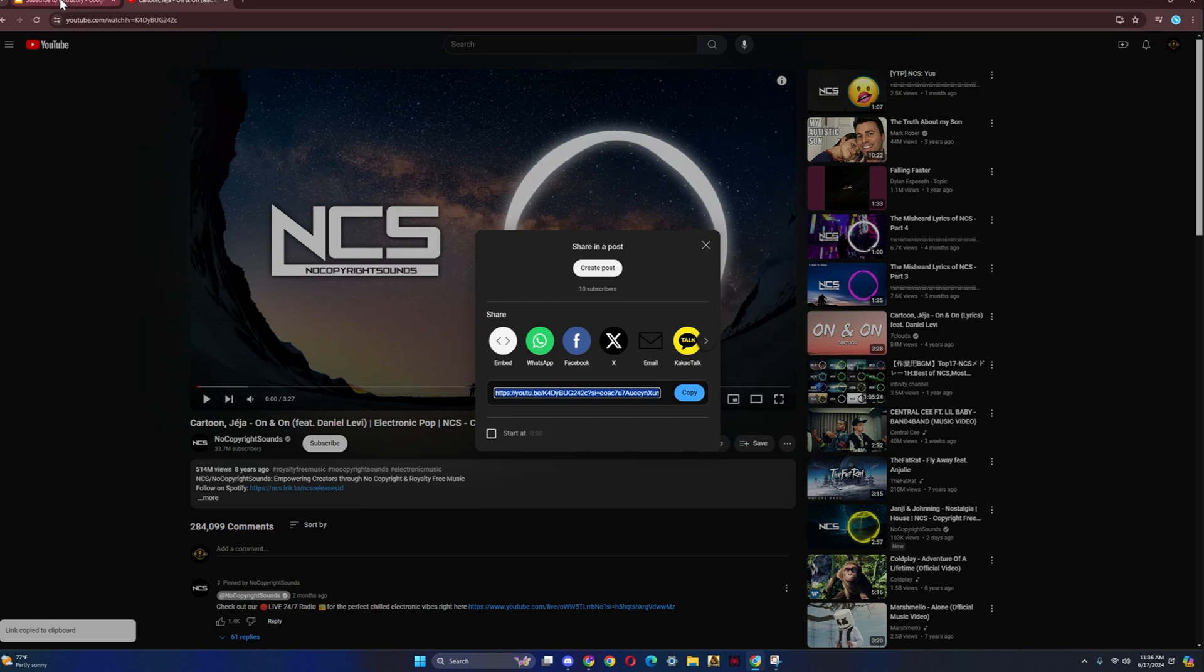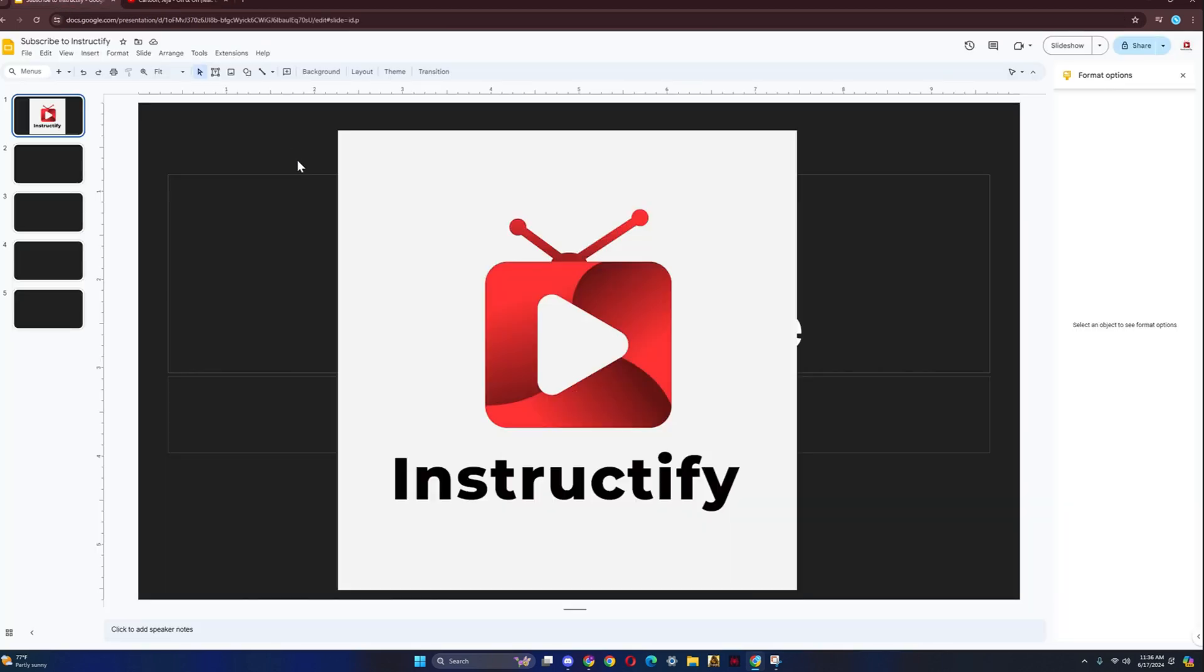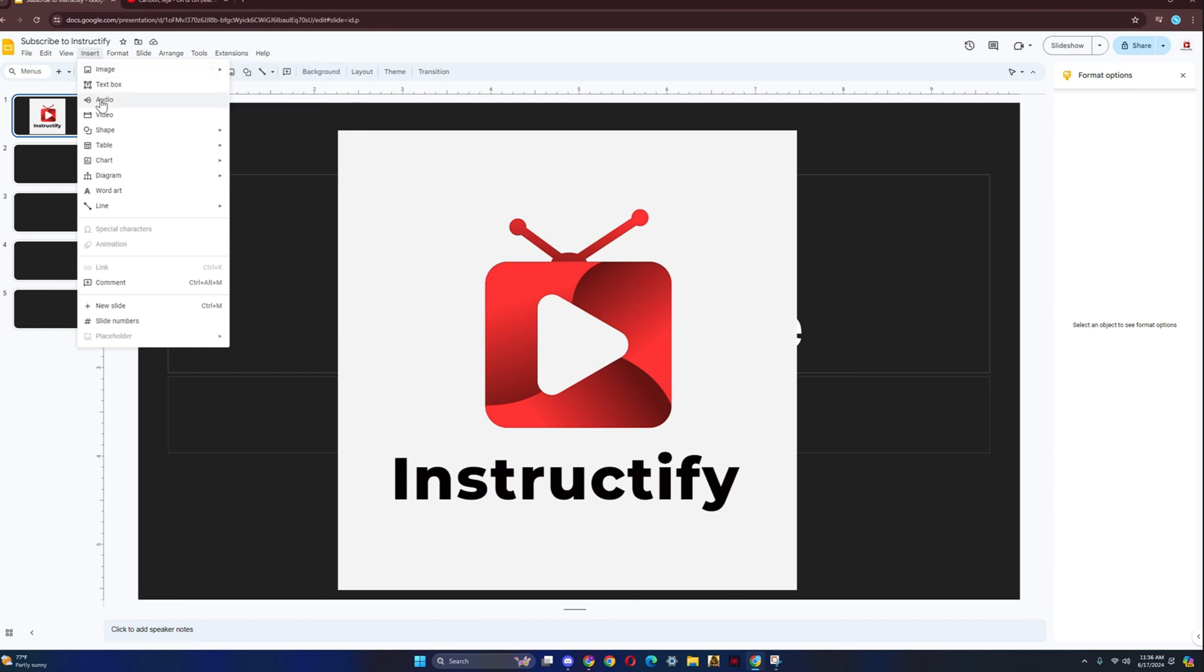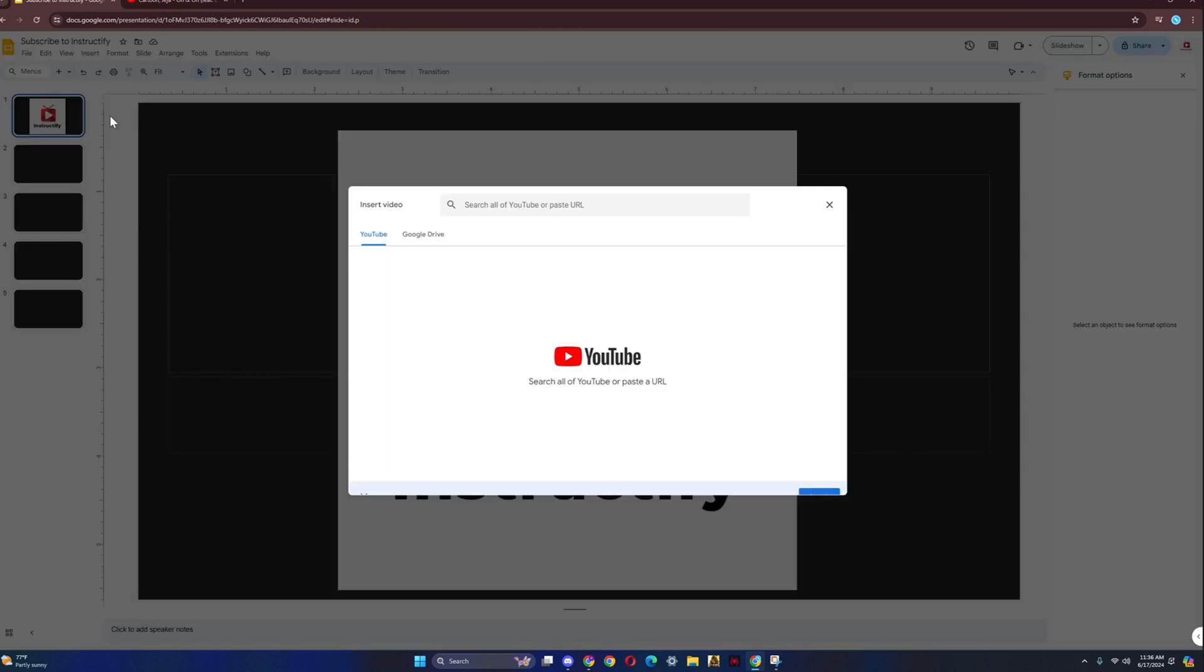Then once you do that, you're going to go back to Google Slides. Once you're over here, you have to click on Insert. Then once you click on Insert, it's going to be the fourth option. So one, two, three, four. Click on Video.